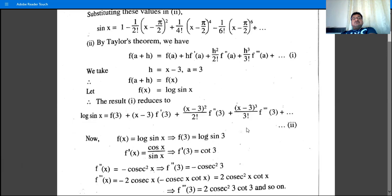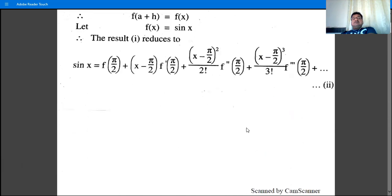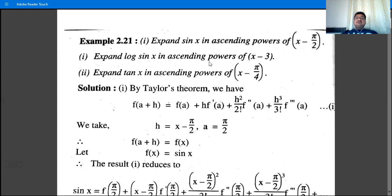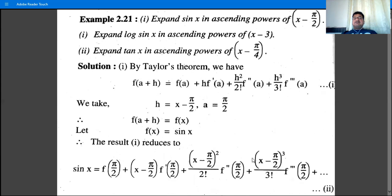These are examples on Taylor's theorem — expanding functions in ascending powers of some (x - a) type expression. When such a type of example asks to expand a function in ascending powers of (x - a), use Taylor's theorem.